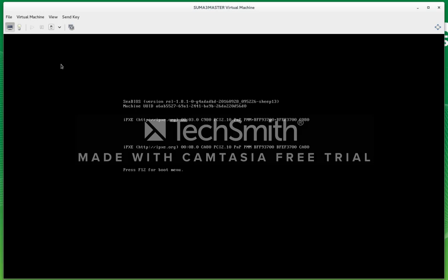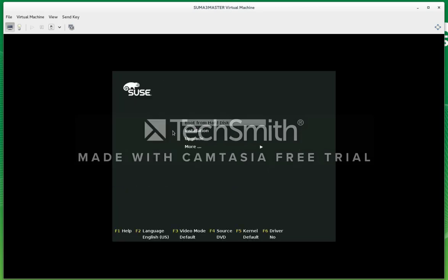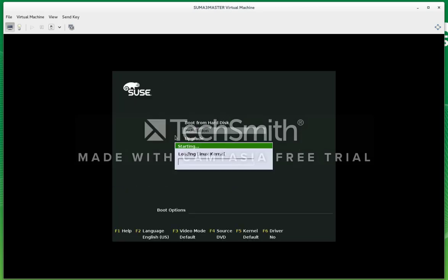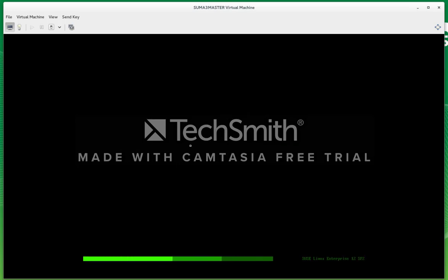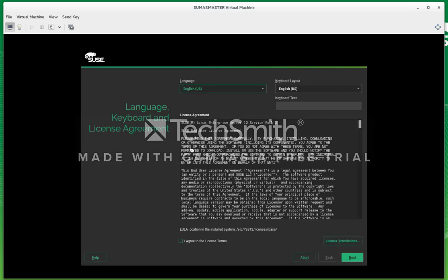We're going to boot off the ISO image. I'm going to run through the installation and accept the license.